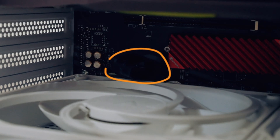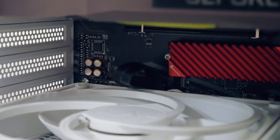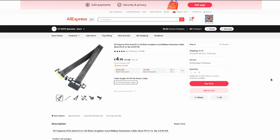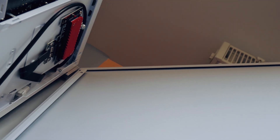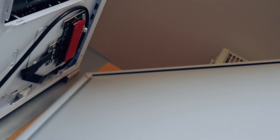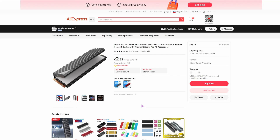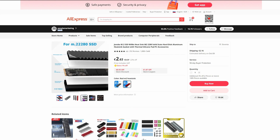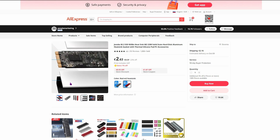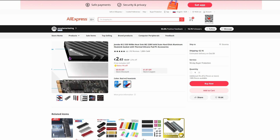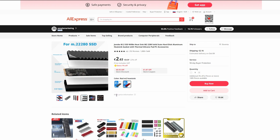I didn't want the expansion card to be in front of the case, so I put it in the back. To do that, I used this extension cable. The back of the case has enough space, so I was able to put this heatsink onto the SSD, and it comes with four thermal pads — two 1mm ones and two 1.5mm ones — so depending on the SSD, you can use the ones that you need.